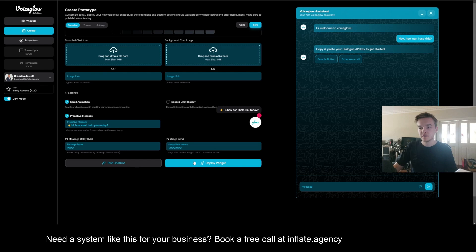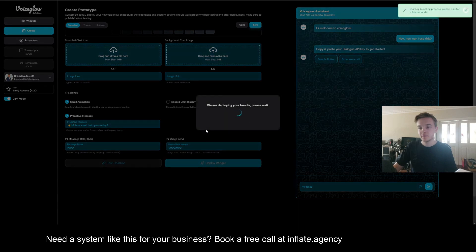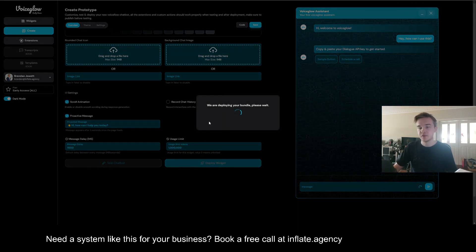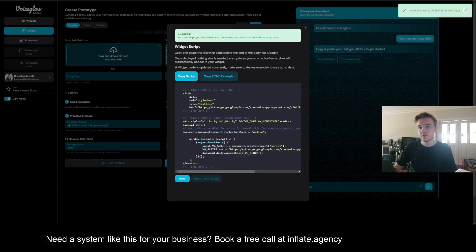Simply just go to deploy widget and this will work exactly the same as Voice Flow. All you need to do is click copy script and paste it in your website.